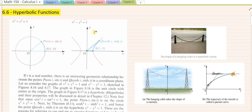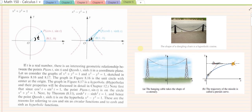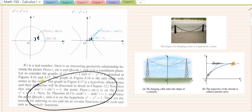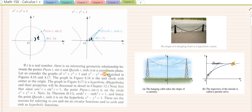The measure of t here is the measure of the angle. In these figures, that's where t is. That's why they're called hyperbolic functions, and you can read about it in that passage.